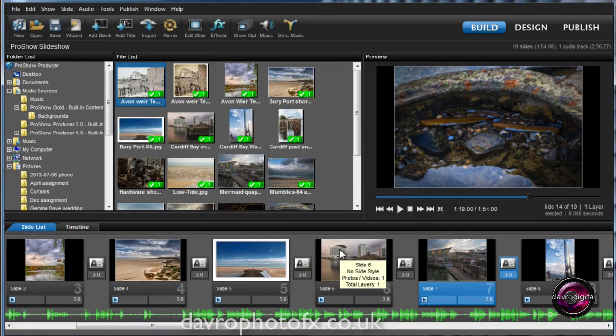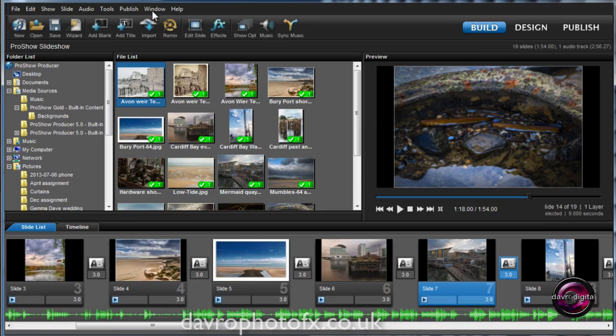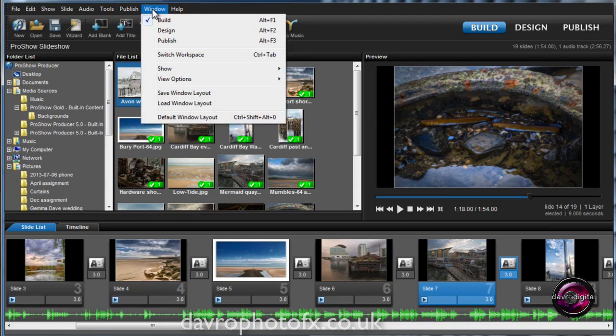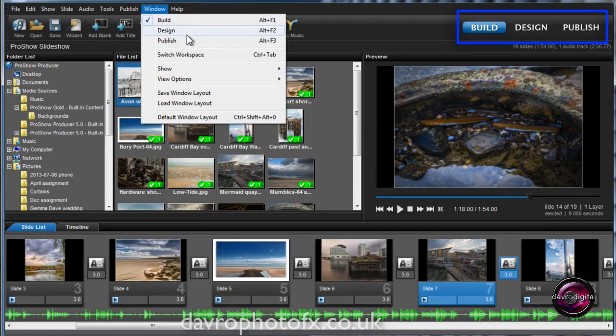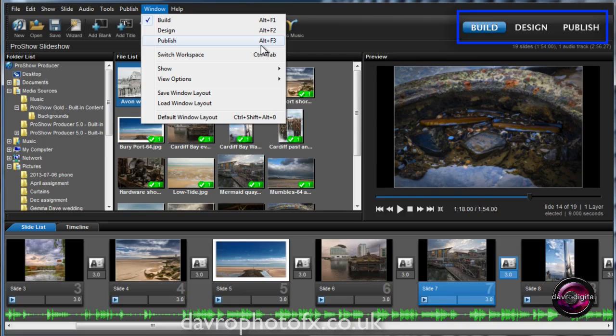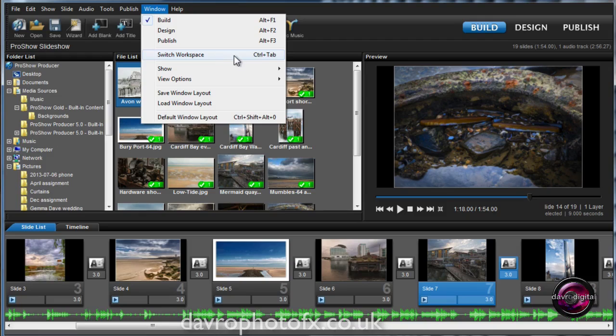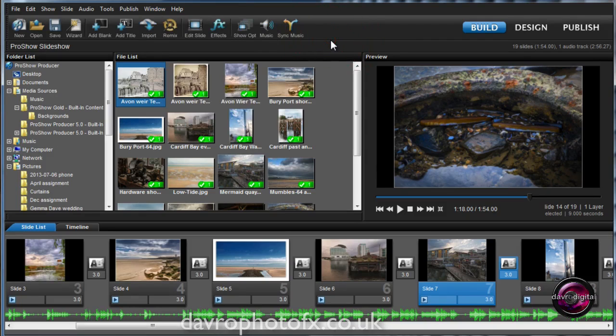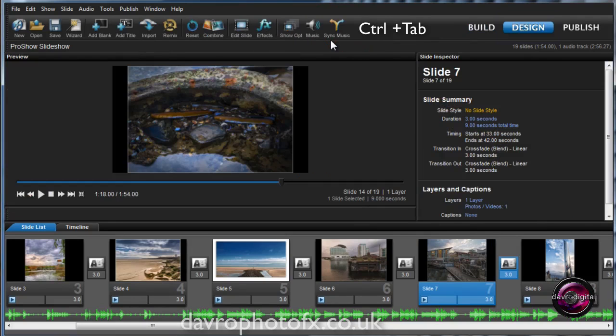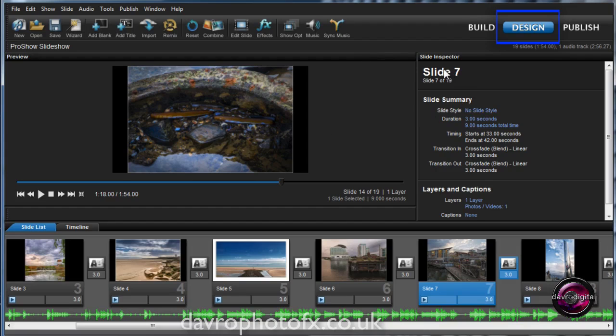But there is so much more you can do. Everything happens under the Window menu. Taking a look at the top here, we've got Build, Design, and Publish. Over on the right-hand side, you'll see the shortcuts for accessing these. You've got Alt-F1, Alt-F2 for Design, and Alt-F3 for Publish. Dropping down a little bit further, you've got Switch Workspace, Control-Tab. Let's try that. If I use Control and Tab, it's going to take me from Build to Design.